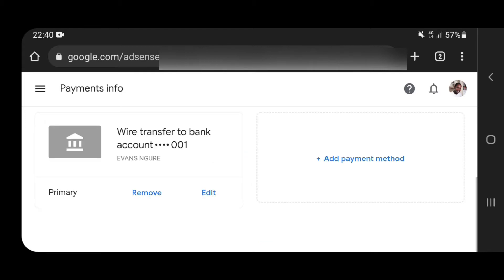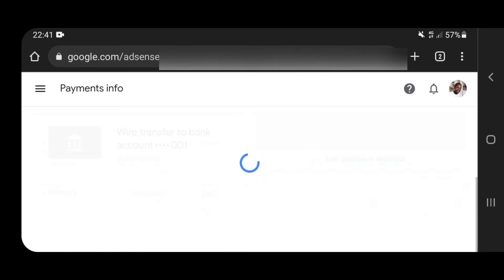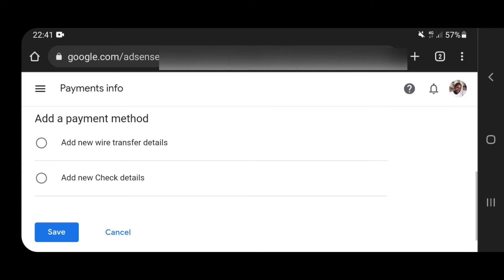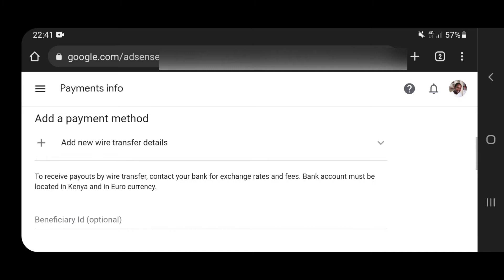Once you're there, I've already filled in my primary method, which is my only one. But just for the sake of this video, I'm going to show you how to fill in your details by adding another payment method. You have two details: the new wire transfer details and new check details. I would advise you to avoid the check details because we are not sure whether international checks will clear in the local banks, and also due to the safety of your check in the mail. So the quickest one is add wire transfer details.